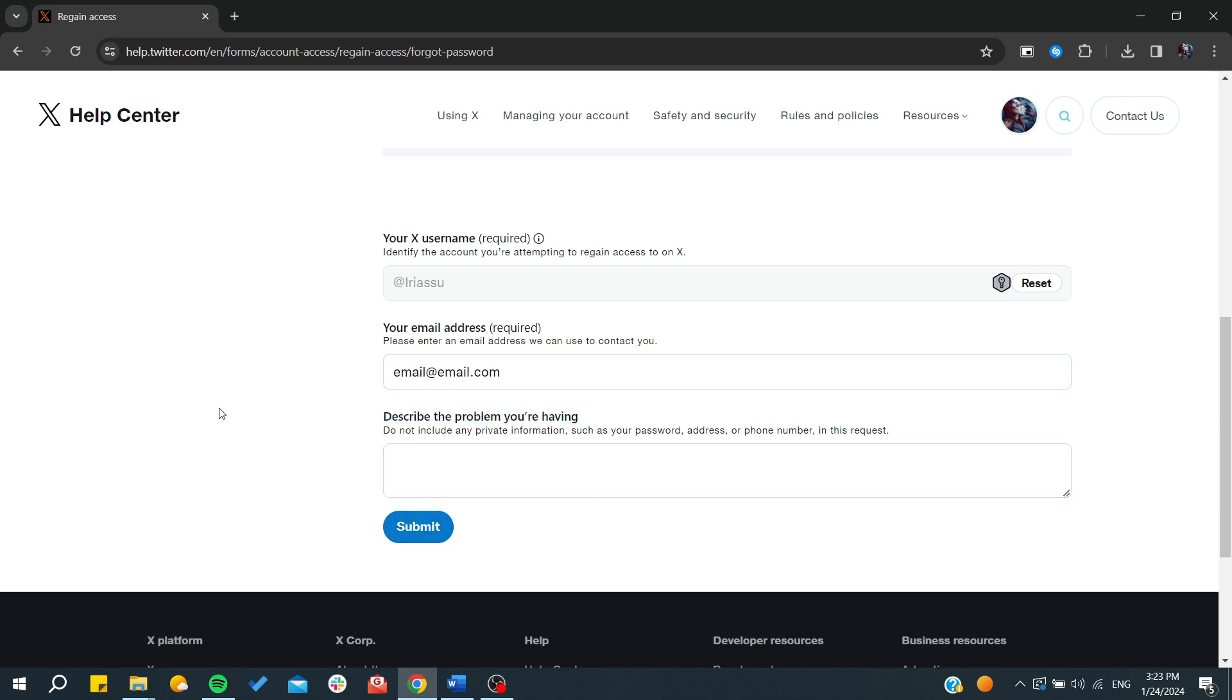And then you will need just to submit this form so you can receive a response, and then you can contact the support team so you can deal with them. So they can recover your account even if you don't have the phone number or the email address.